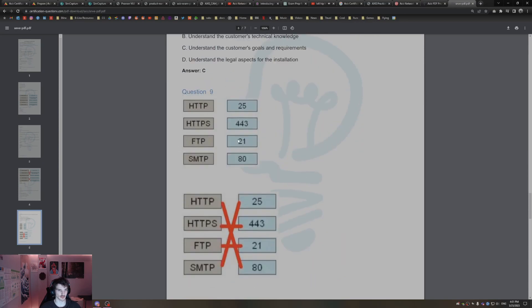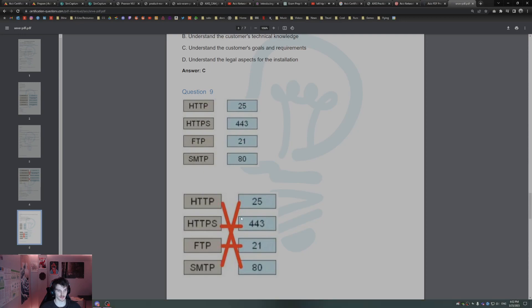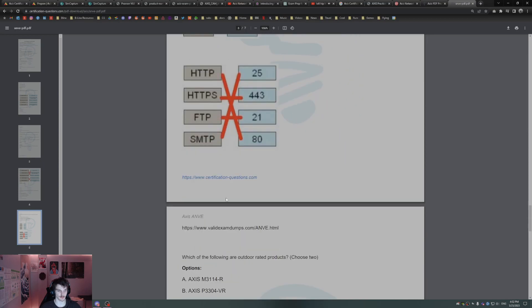All right, so these are knowing which port. HTTP, that's 80. HTTPS, that's 443. FTP, 421. SMTP, that's 425.